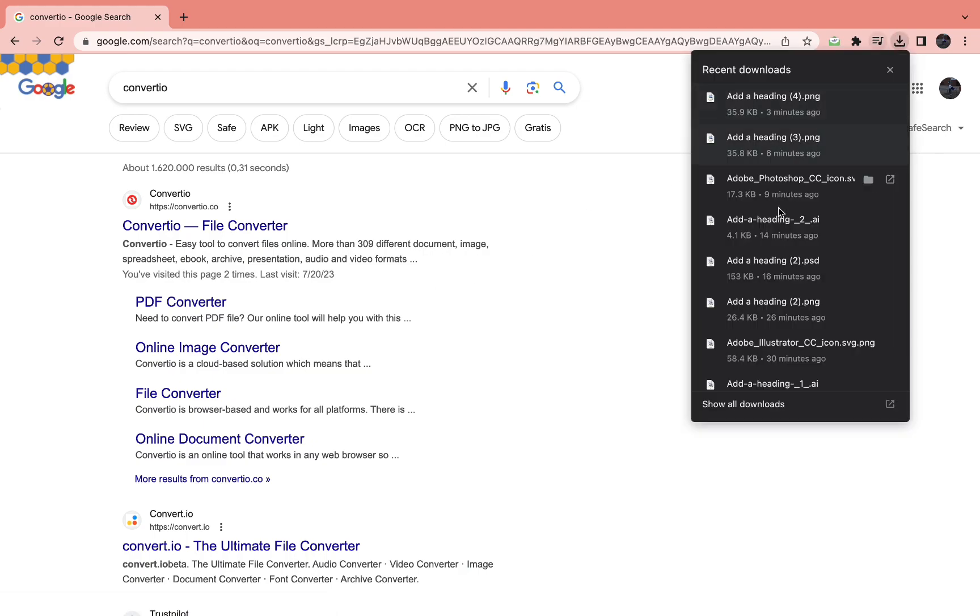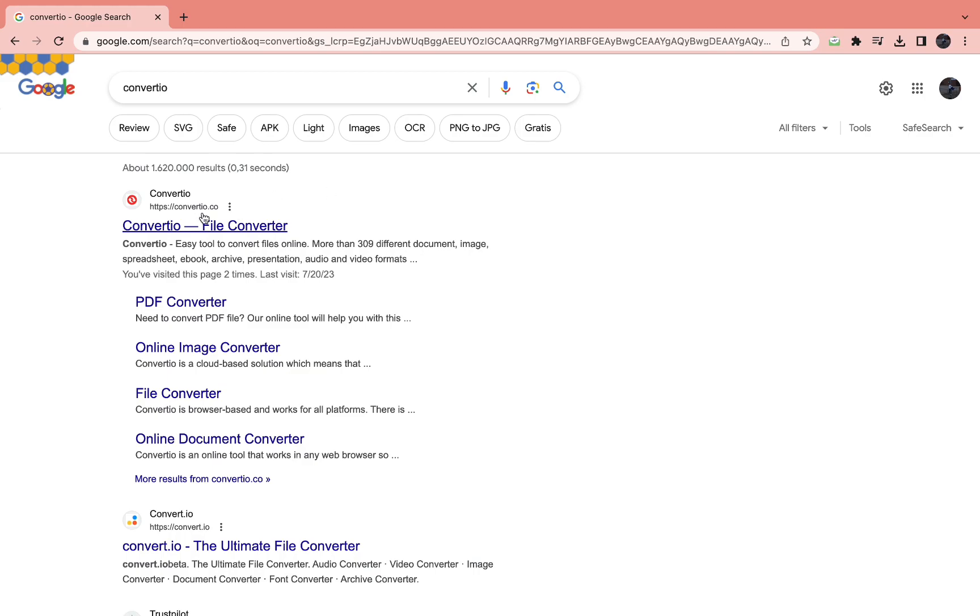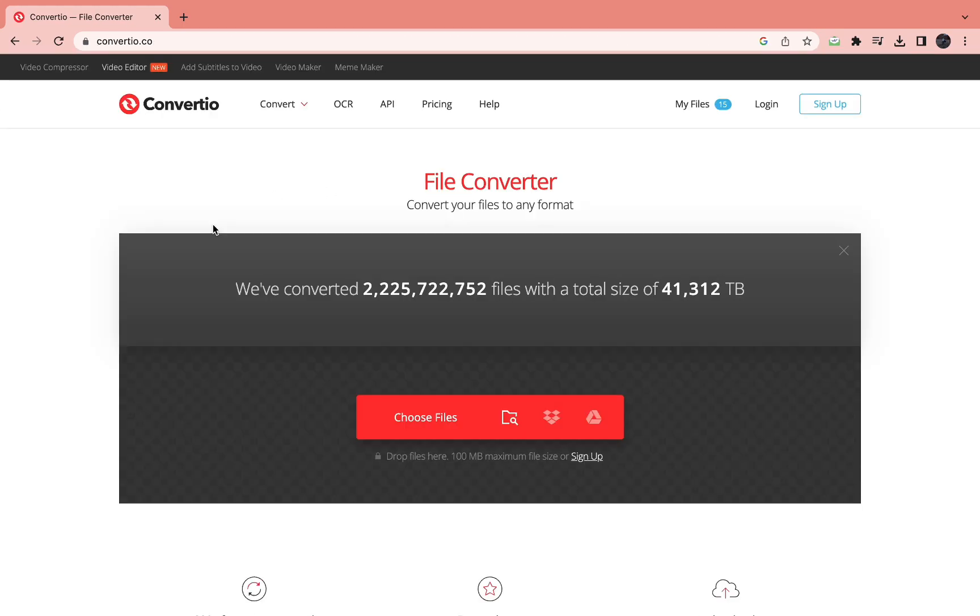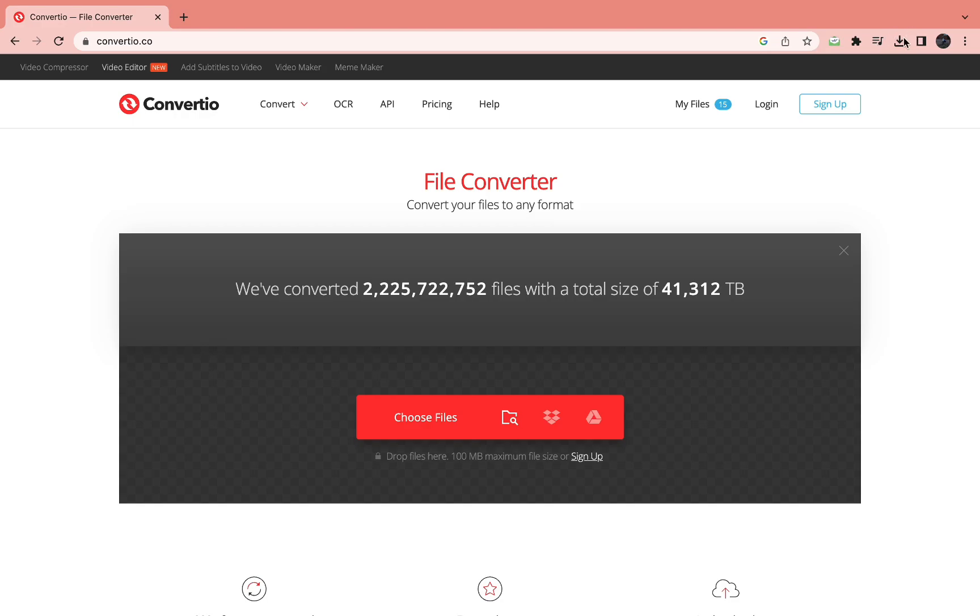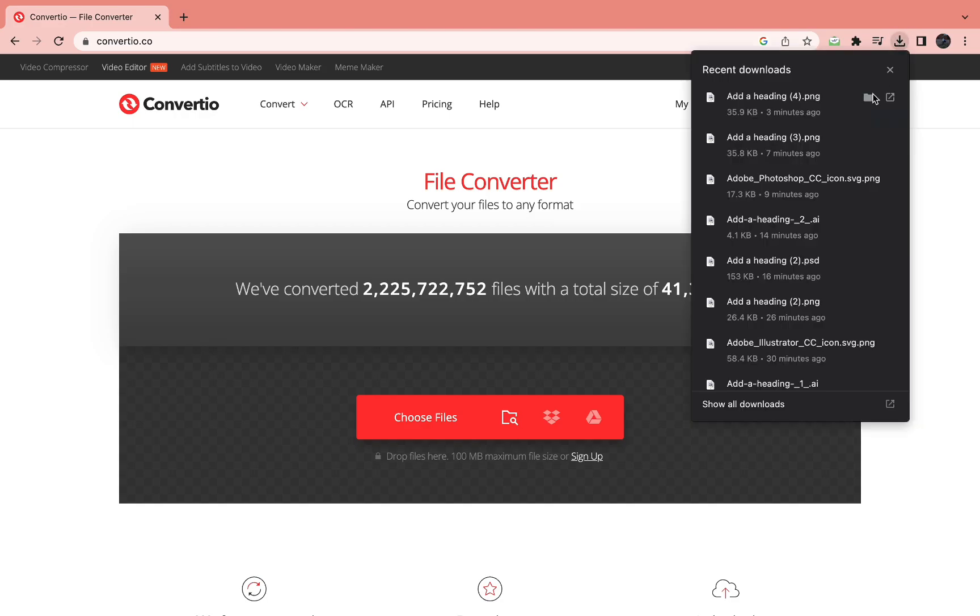So right here I've got this AI file that I want to turn into PSD. So just open the first link, Convertio.co, and drag in your file or upload your file.